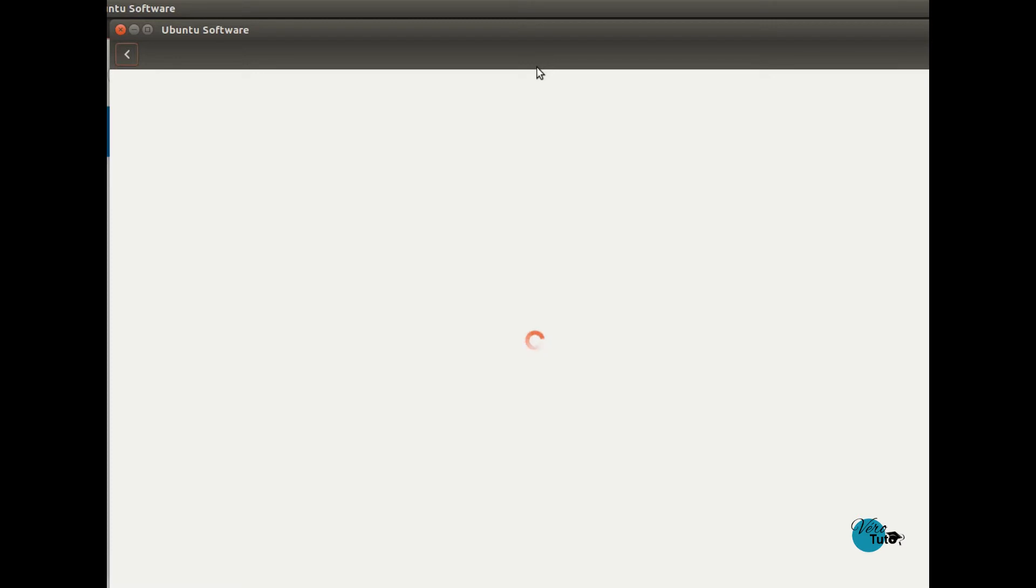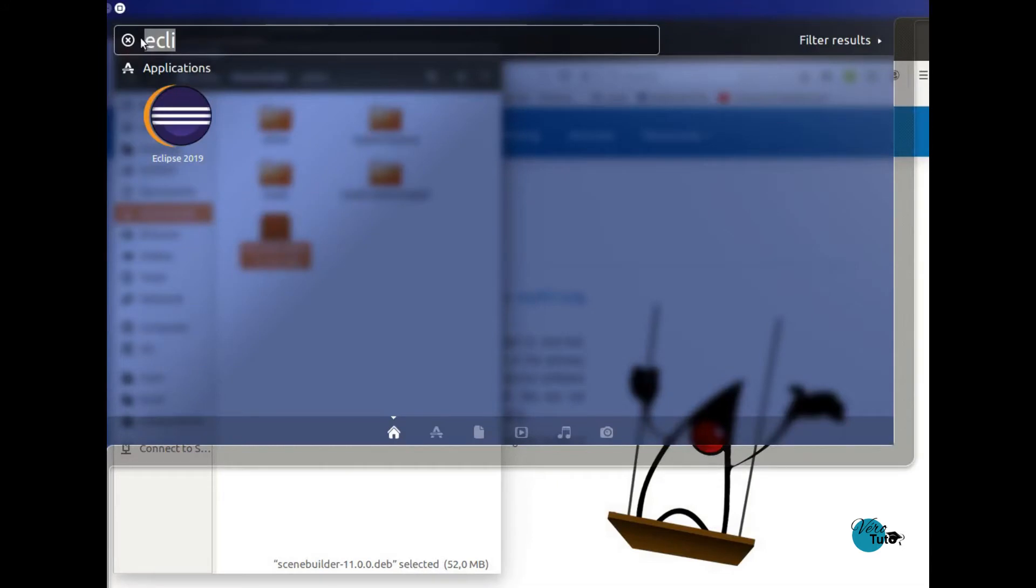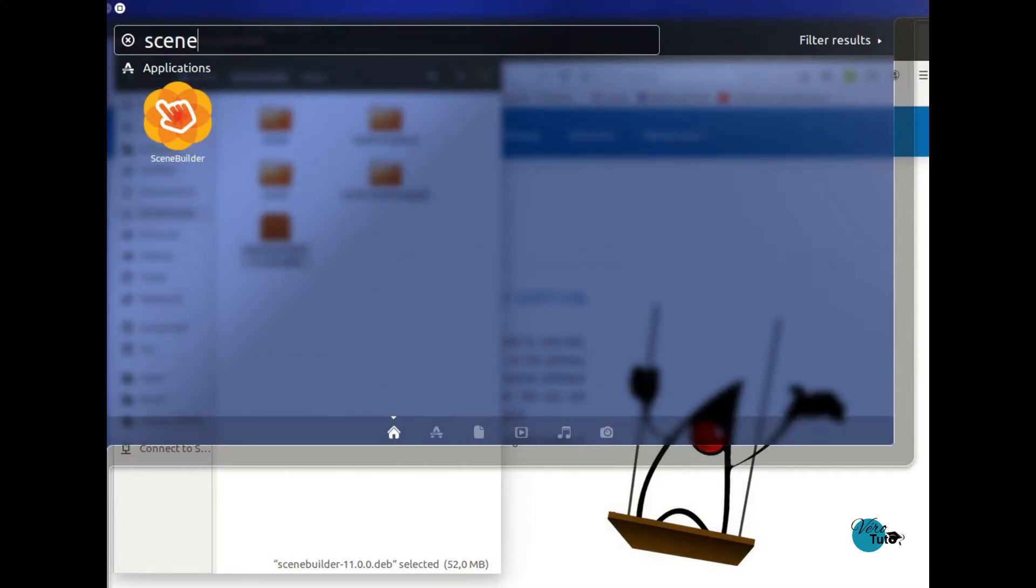Then you click the install button. I won't do it because I've already done it, but basically it will just install SceneBuilder. You have nothing else to do with it.